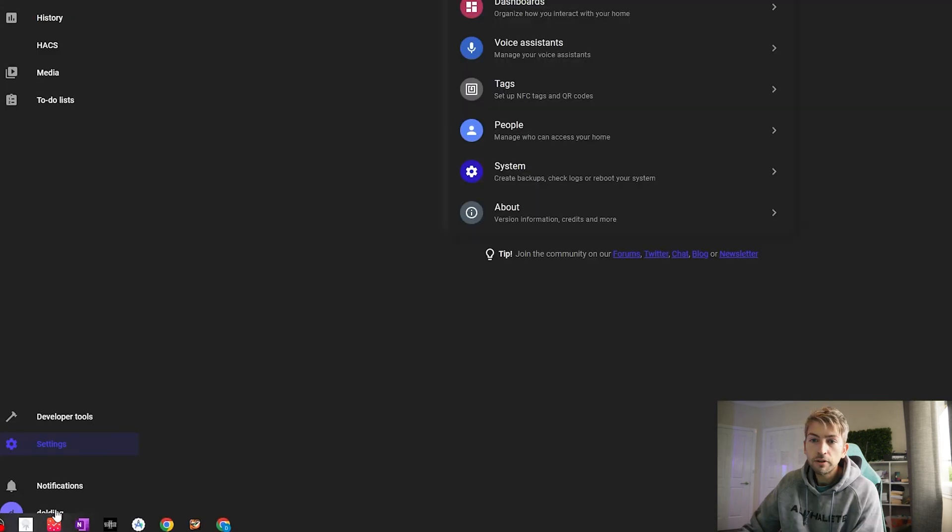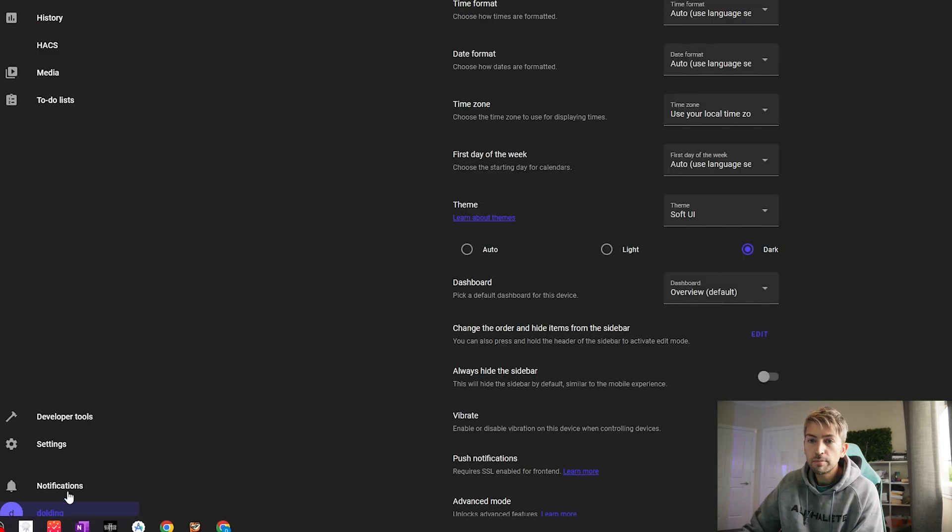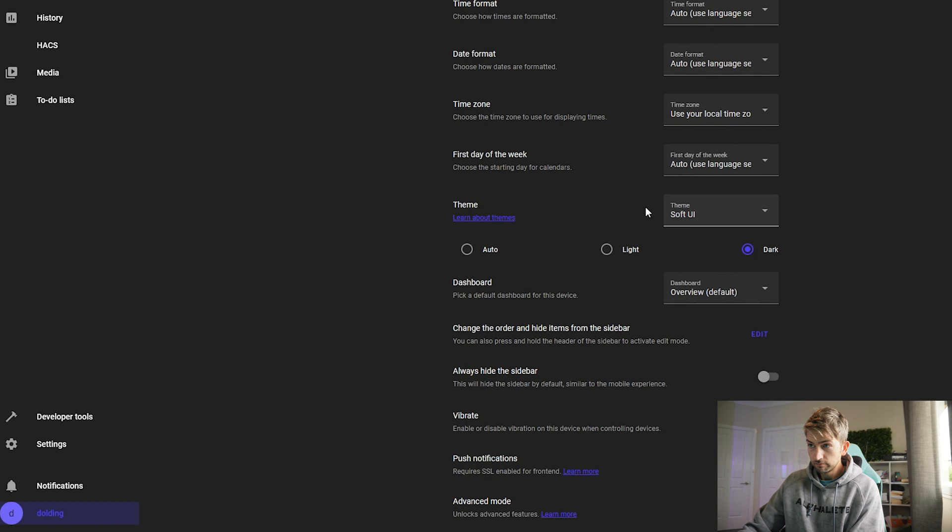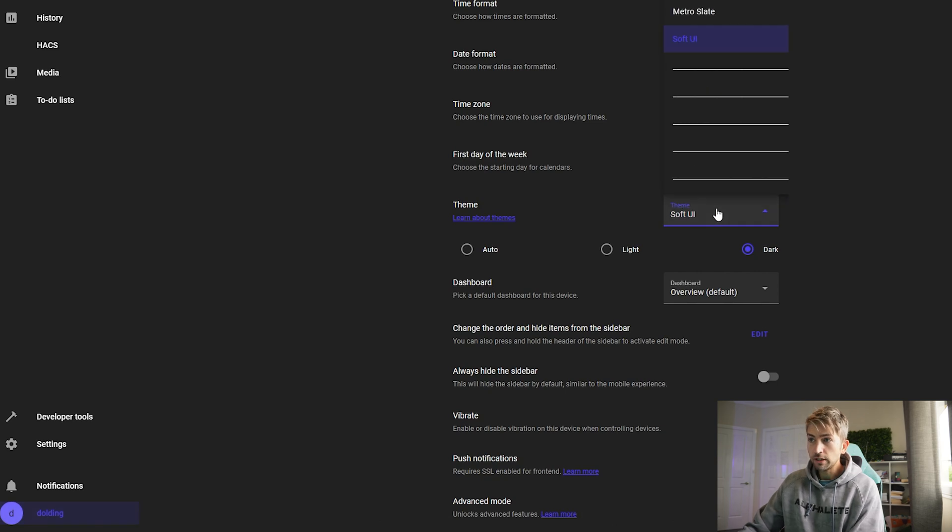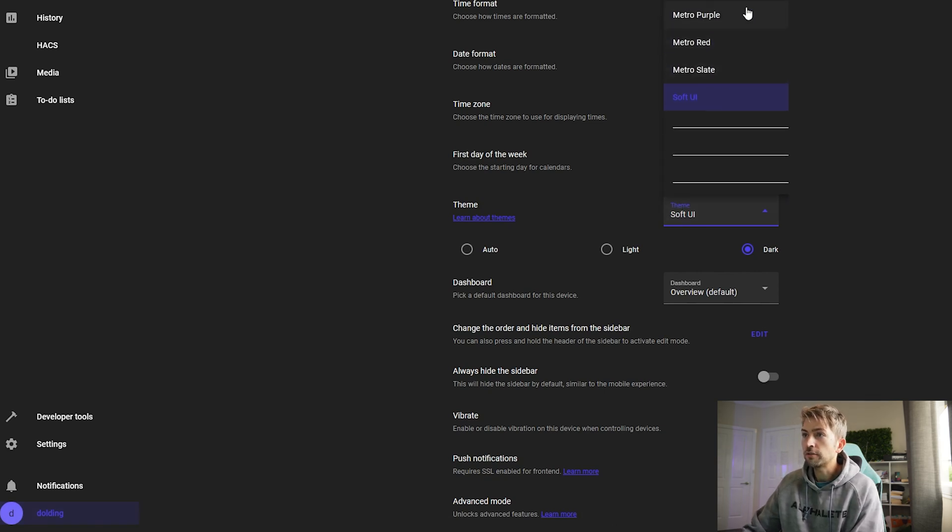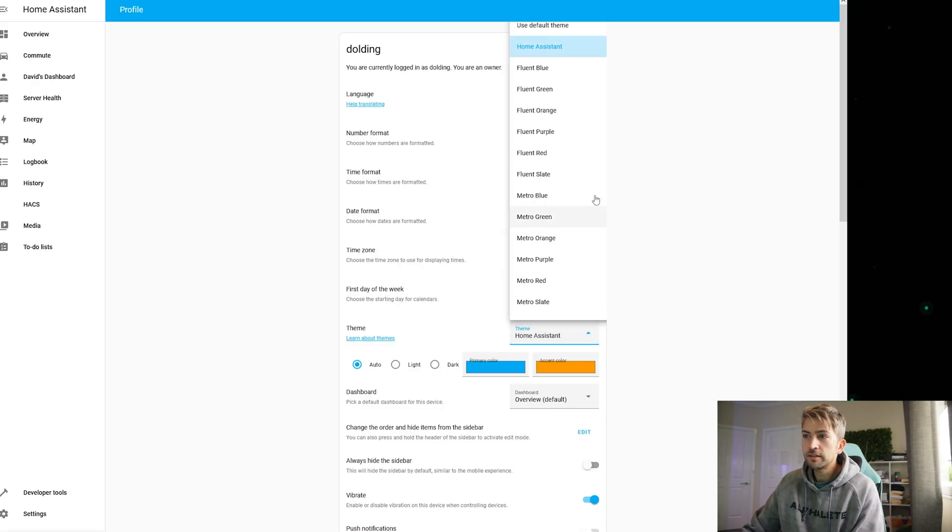Now if you click on your name down the bottom you should see a drop-down list of themes that you can choose from. This is the default Home Assistant one. Let's have a look at all of the other ones that we can choose from.